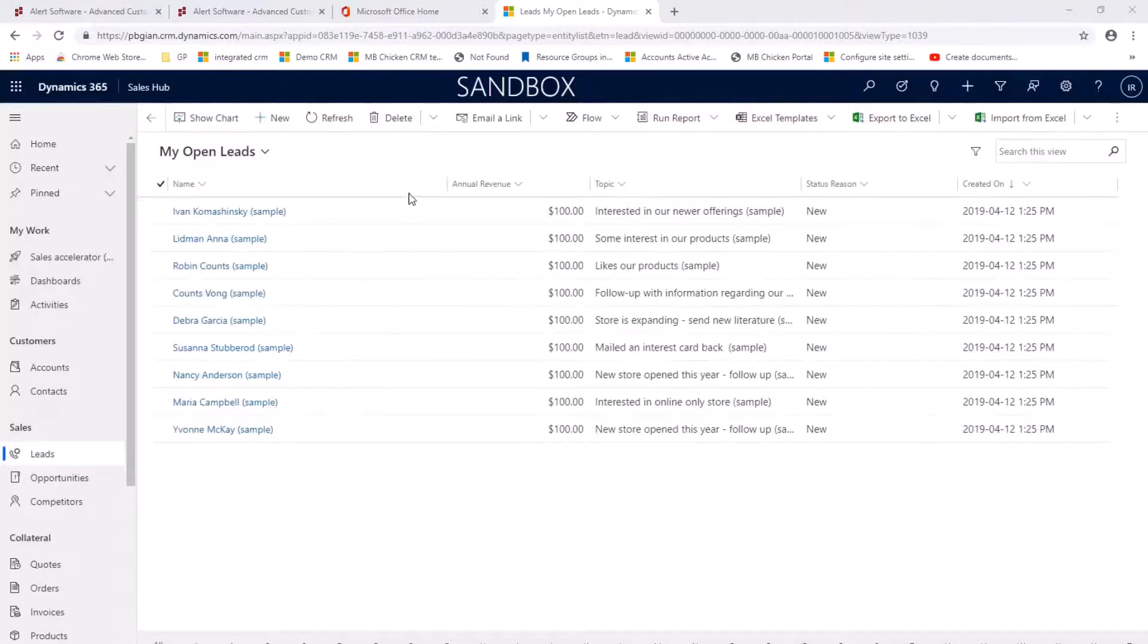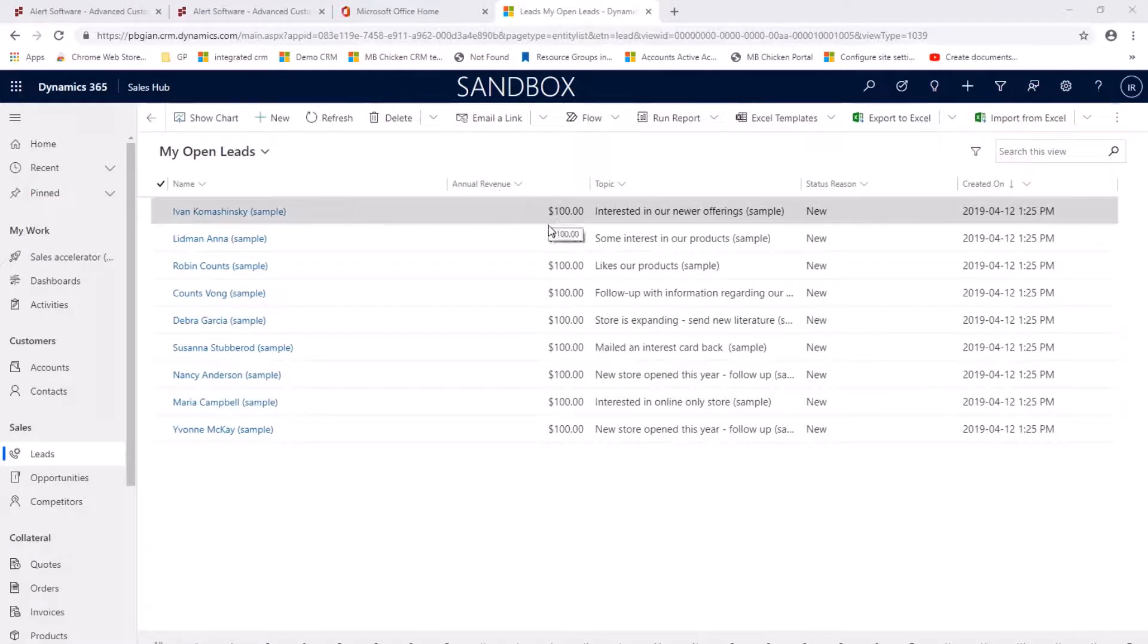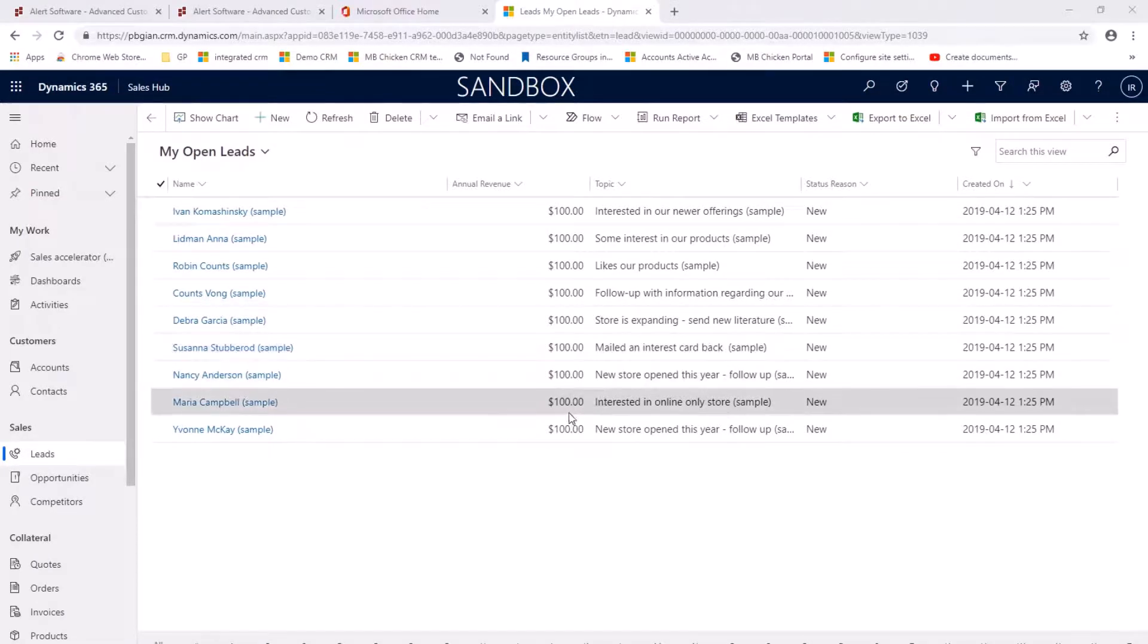So I've refreshed my browser page and we can now see that the annual revenue for all my leads is now set to $100.